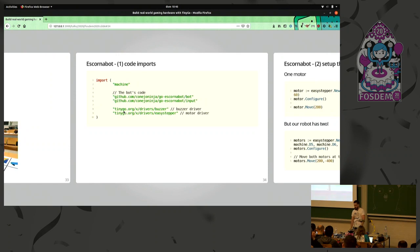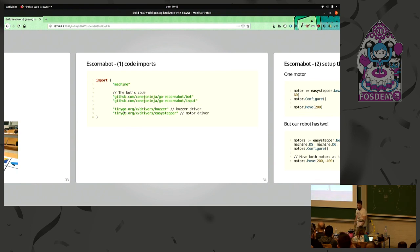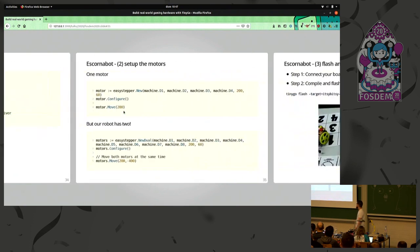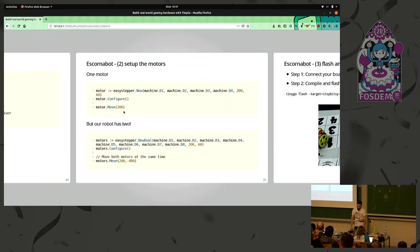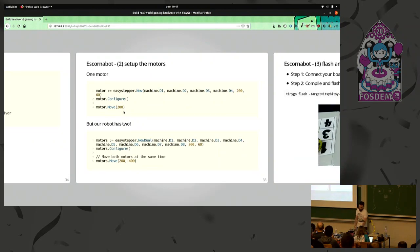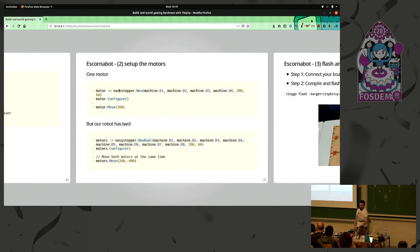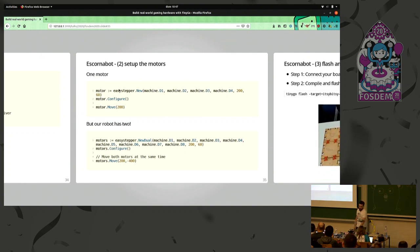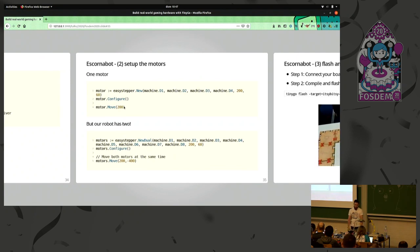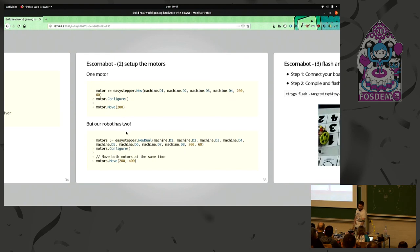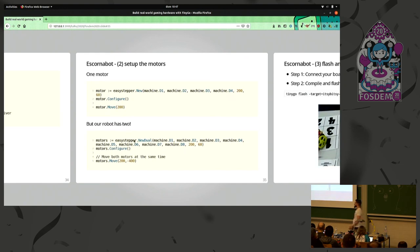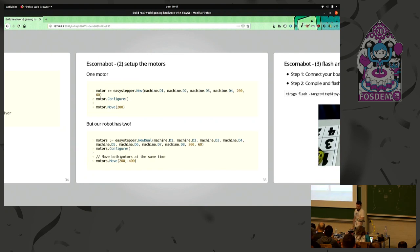The difference, I mean, we already see how to use the button. And the only addition to this project is the use of two motors with the EasyStepper driver. In this case, if you have one motor, it's just create a new EasyStepper device. You just configure and just tell the motor to move 200 steps. But we have two. So instead we use EasyStepper new dual device and just tell them move.